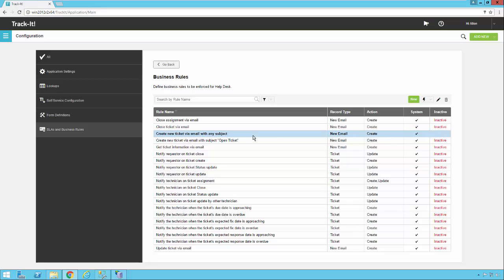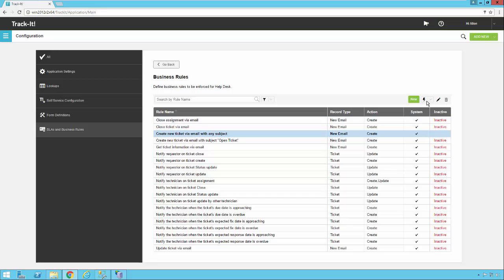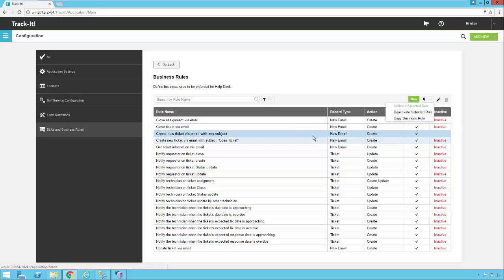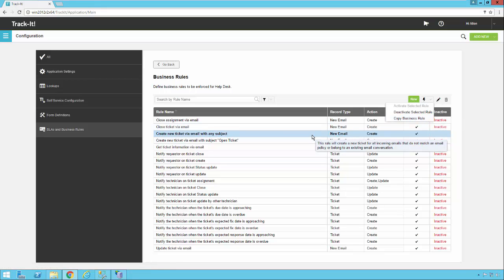Now, if there are things in this system rule that you don't like, you can actually deactivate this one. And then you can click on the actions menu and say copy, create a new rule based on this one, and then modify it to your liking.